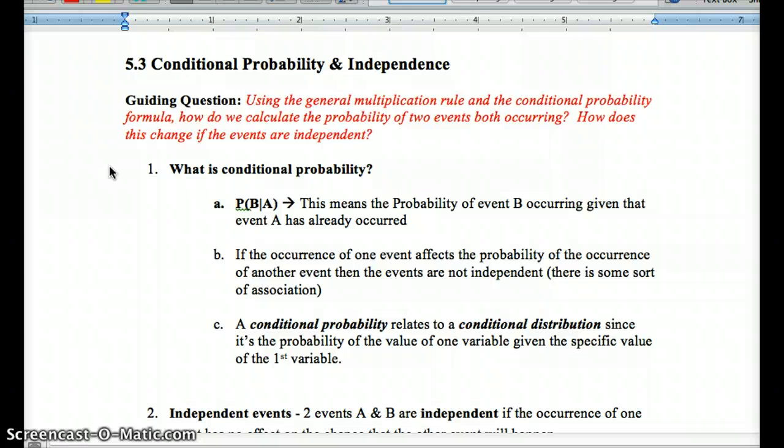Remember, independence means the outcome of one event does not affect the probability of the outcome of another event, and vice versa.